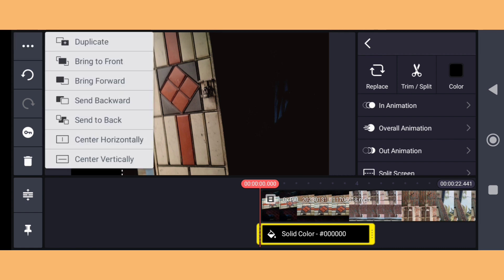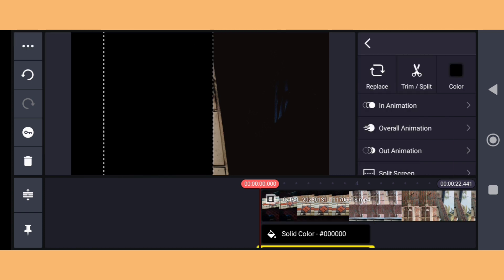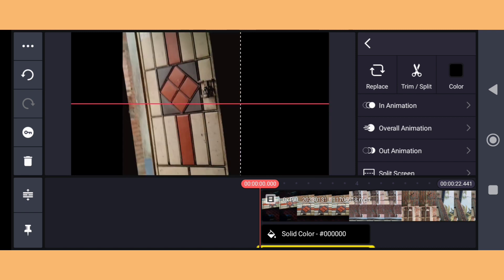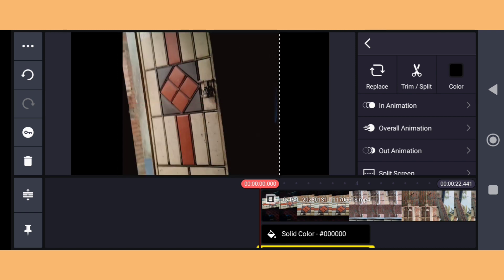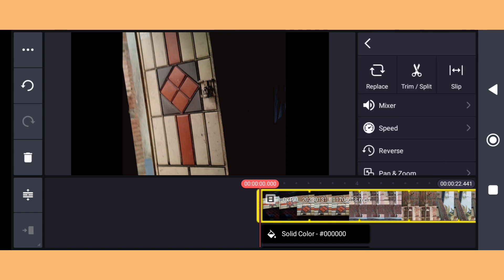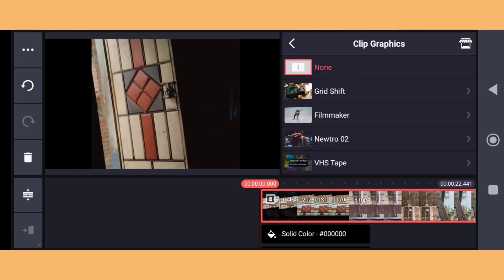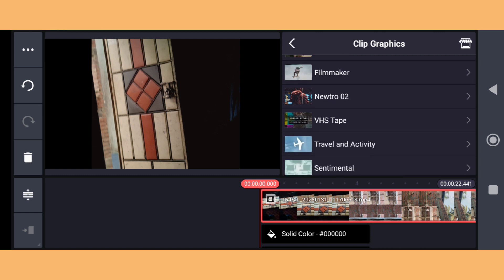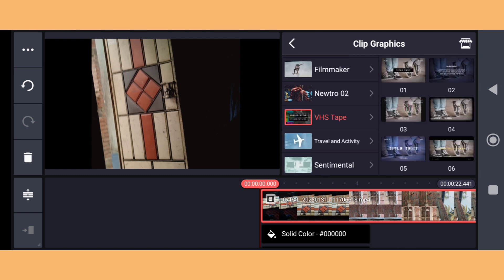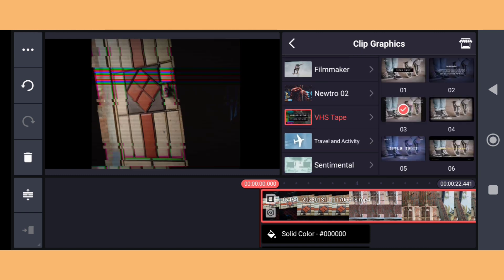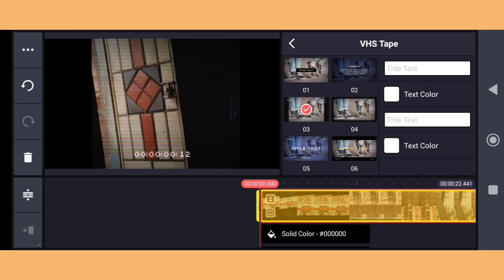Then decrease the green, then decrease the lift. Don't touch the hue part. You need to add a solid background and set the ratio — the retro video ratio is 9 by 9.